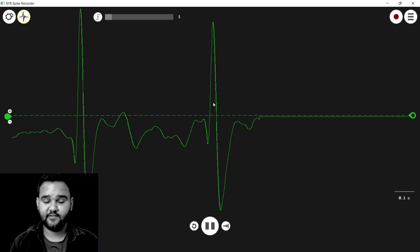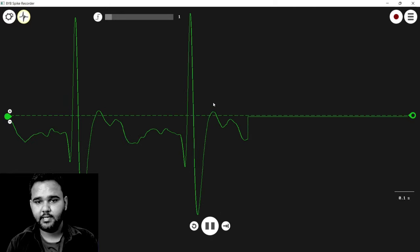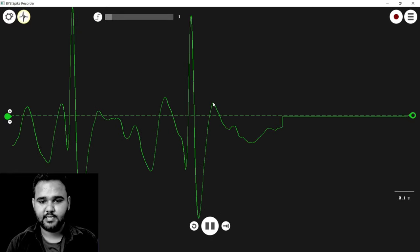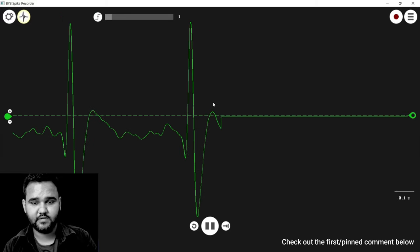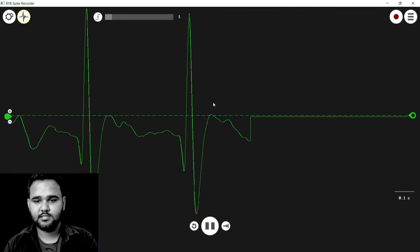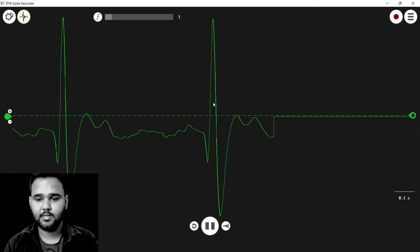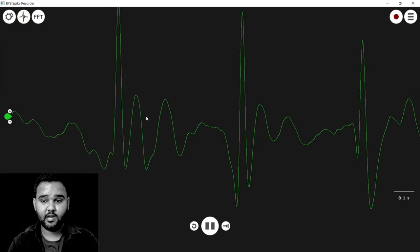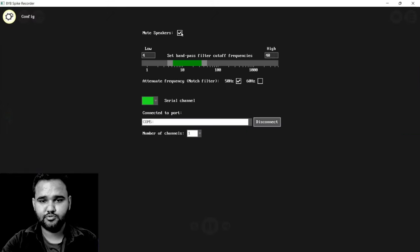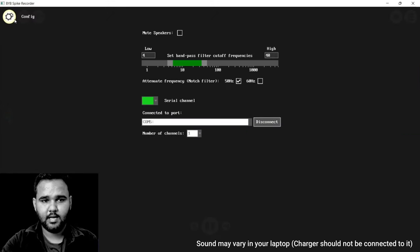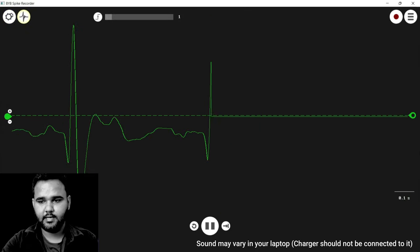There are various options available in Backyard Brains Spike Recorder for recording and monitoring biopotential signals. More information will be shared in the description box below. Not only visualization — we can also hear our signals. Go to Settings, uncheck 'Mute Speaker', go back, and enable it.